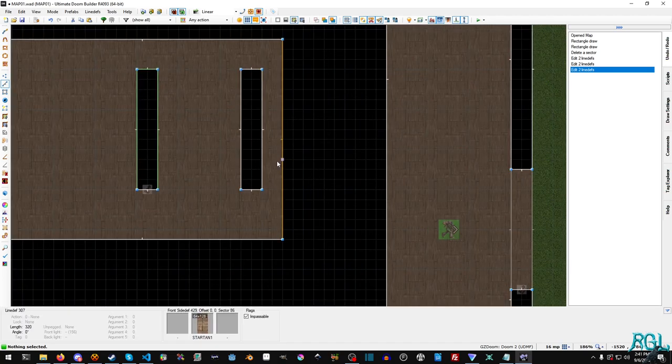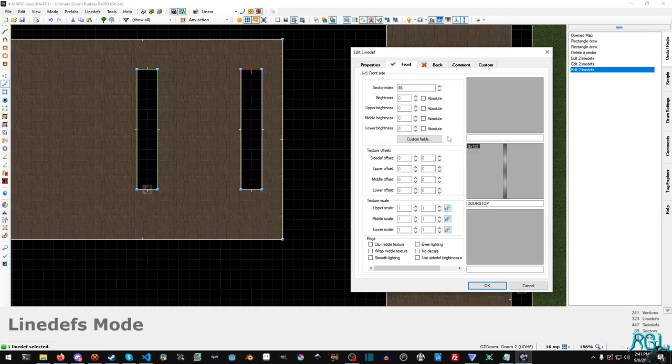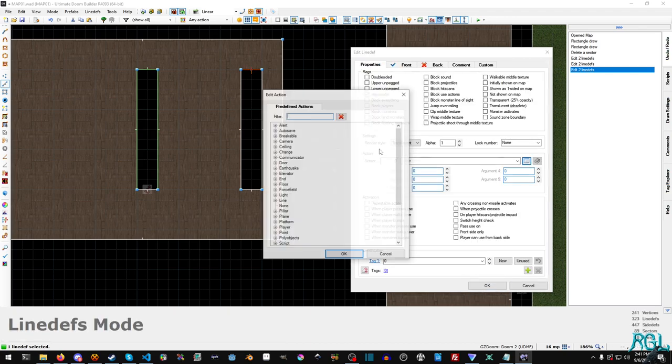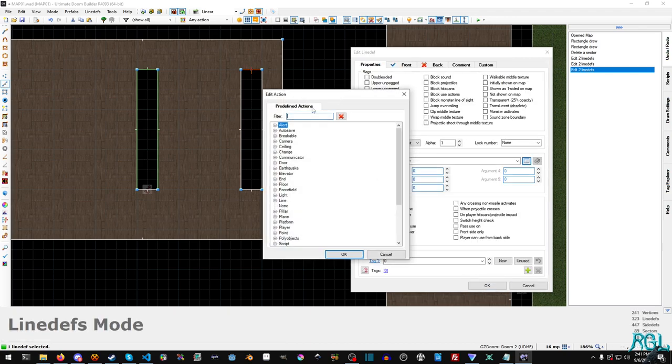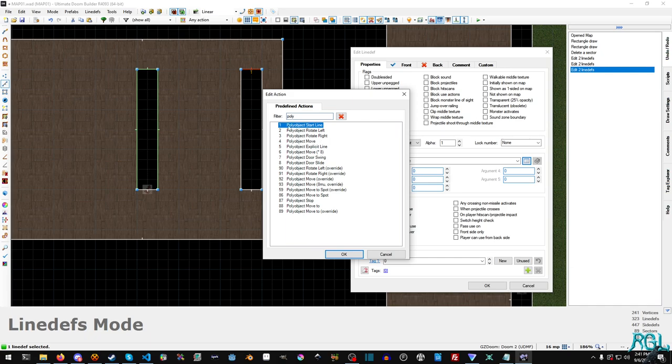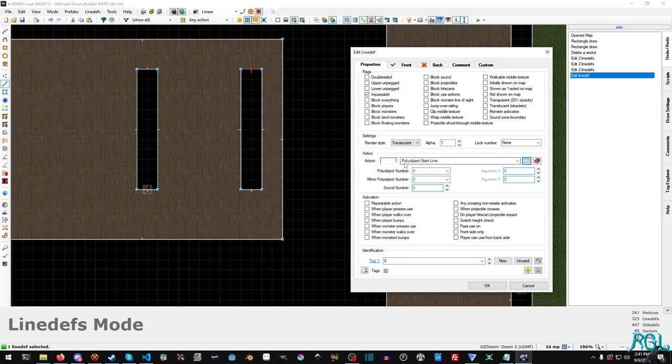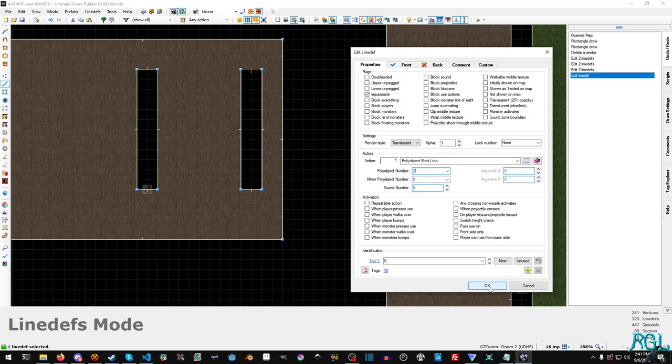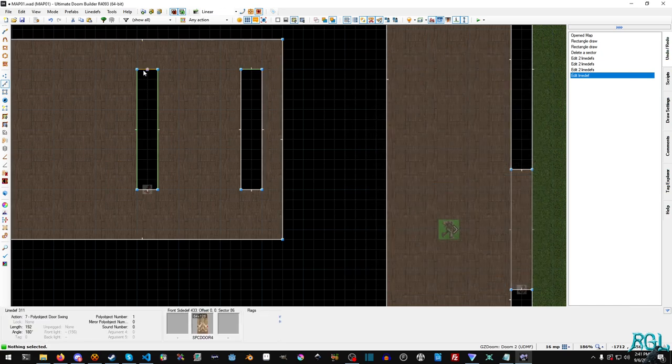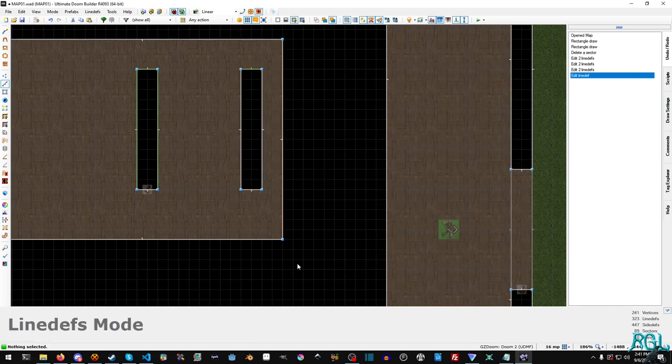So what do we need to do? Well, the first thing is I'm going to select this top line up here and go to properties. I'm going to open up this little book, type poly, and it is the start line, action number one. We're going to set it to poly object number two. Now if you don't have any doors or anything, you can set it to one, but basically you just need to set it to an unused number because this is poly object number one. So this will be number two.